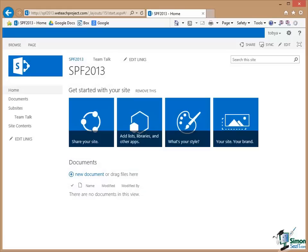Hello again and welcome back to our course on SharePoint Foundation 2013. In this section we're going to look at Users, Groups, and Permissions.